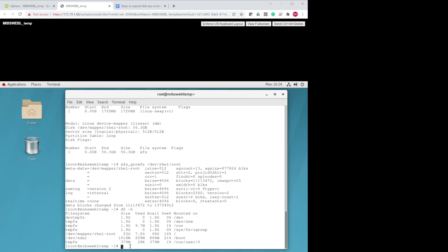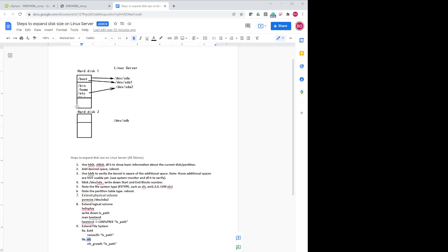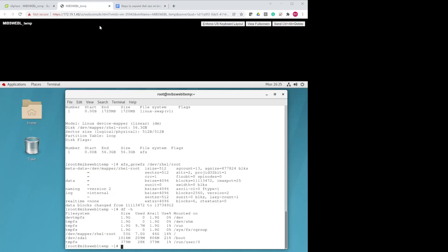The server has finally recognized the 10 additional gigs. Notice how many steps this takes compared to Windows, where you just go to Computer Management, Disk Management, right-click, and extend. But in Linux, that's the process. Now since we have the diagram up, let me quickly show what adding a secondary hard disk looks like.